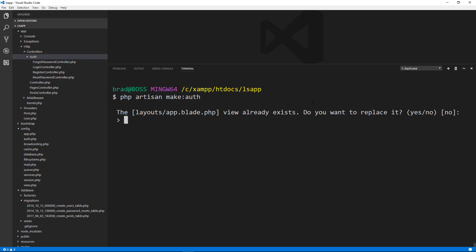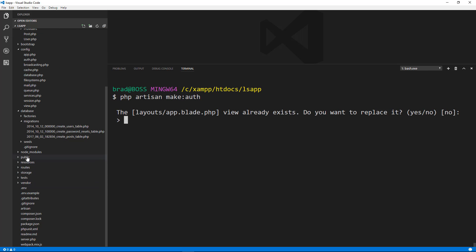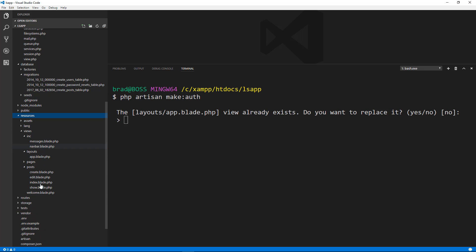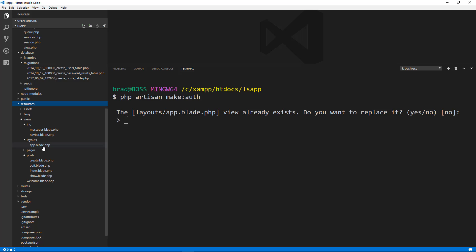When you create authentication, it creates a layout for you. The layout is very similar to what we have now, which is just a nav bar. It uses Bootstrap and it creates a form for your registration and all that — those are views, but the layout it extends from. If we go to resources/views, it's going to replace the app.blade.php file.